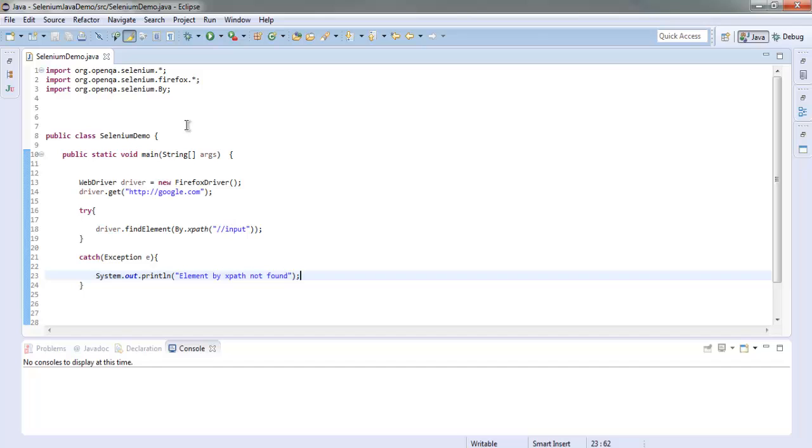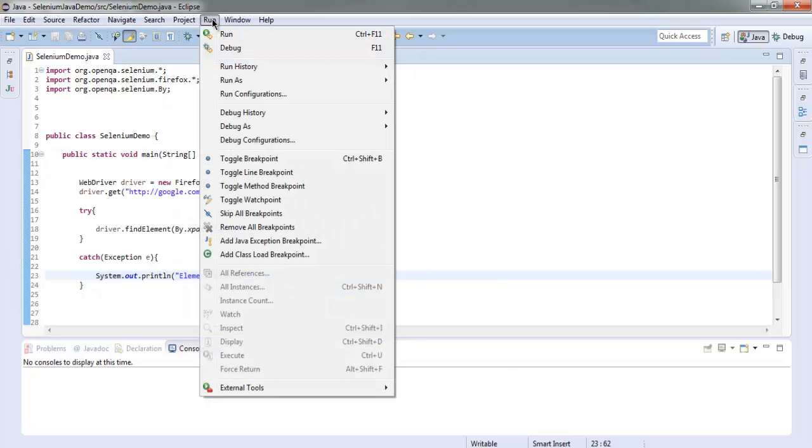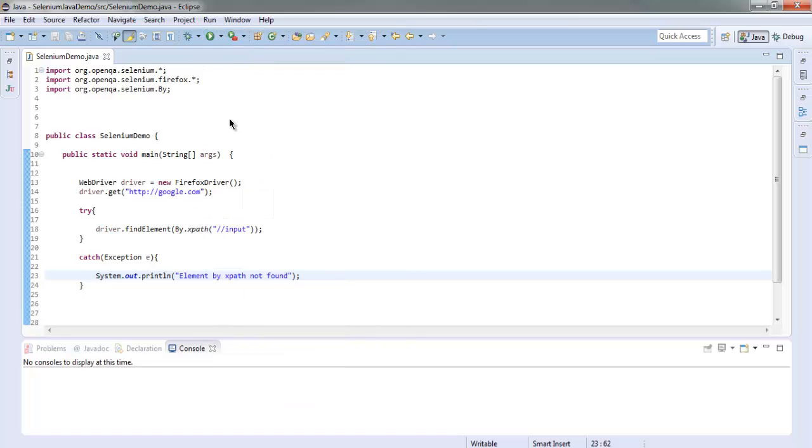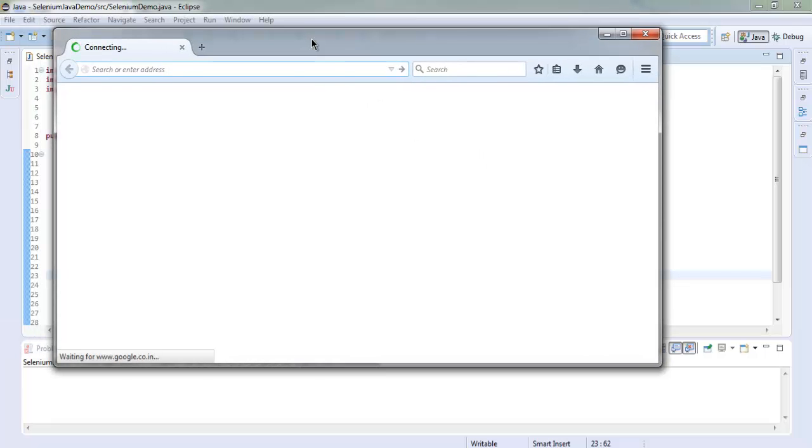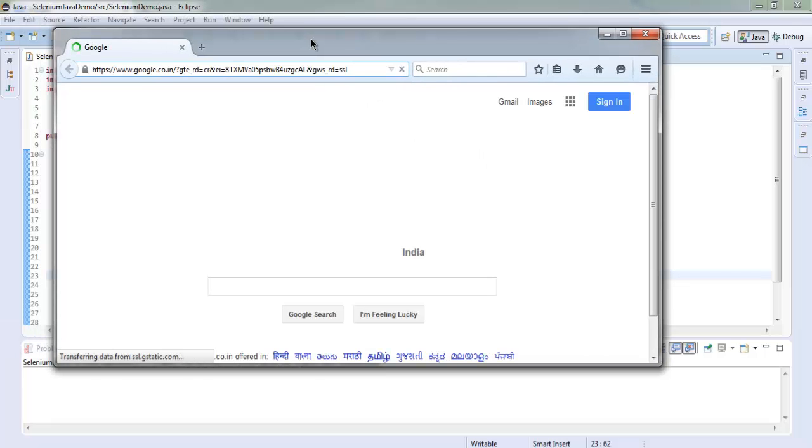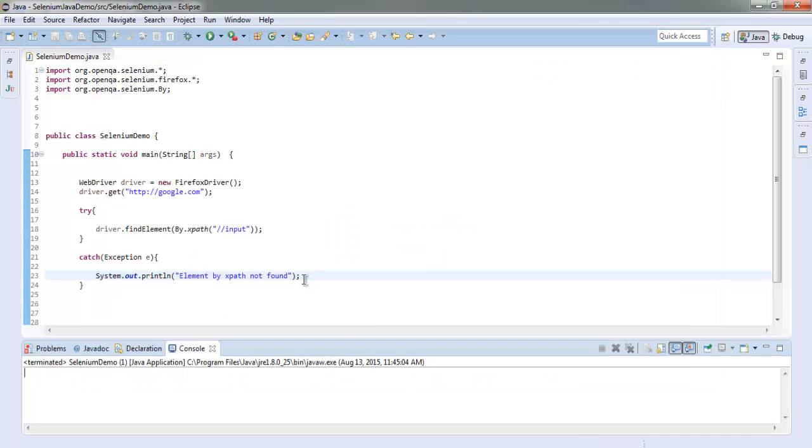We are going to run by clicking on the run option. This will open our Firefox instance and it will go to google.com. And it checks for our element. If it's present then no errors will be thrown on console. If there are any errors that means it failed to find our element. As you can see there are no errors on console, that means our program works correctly.